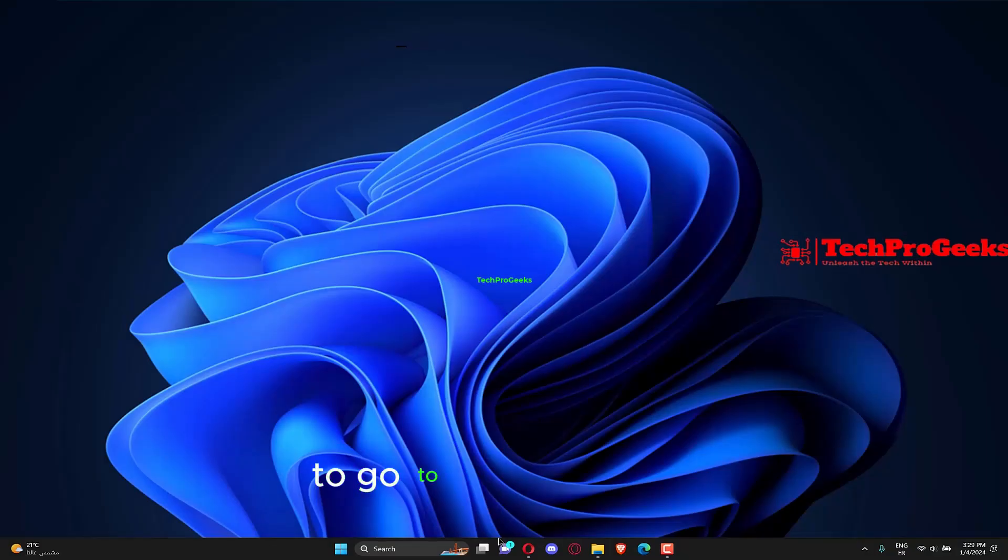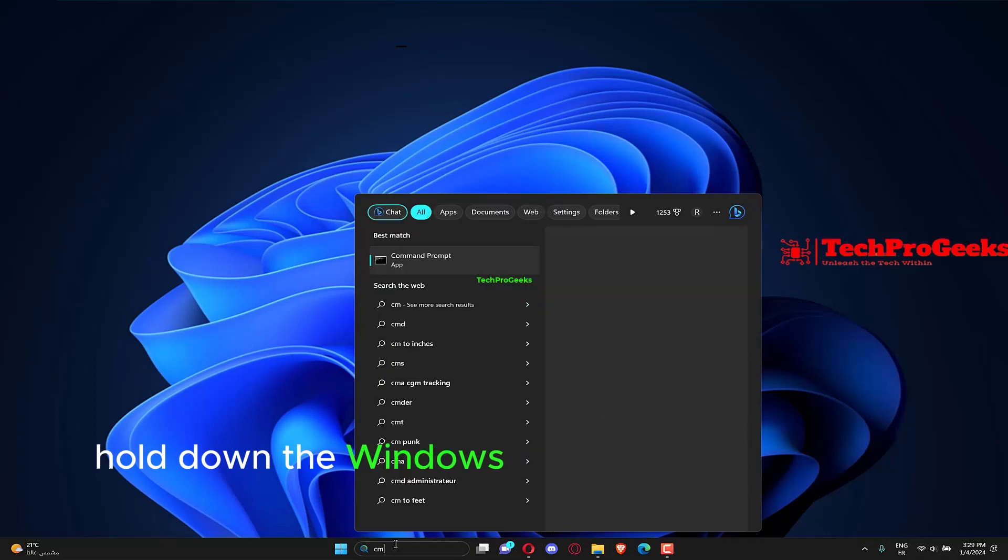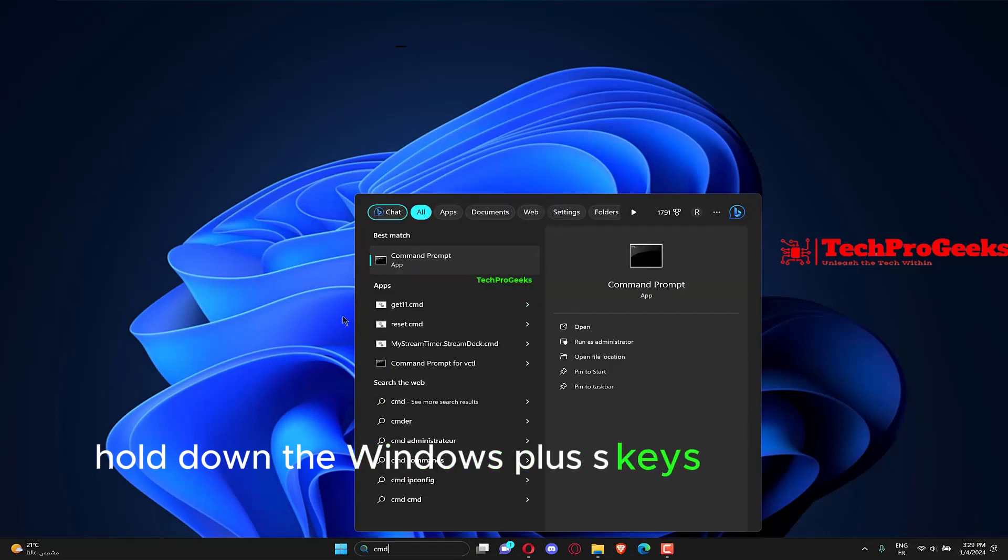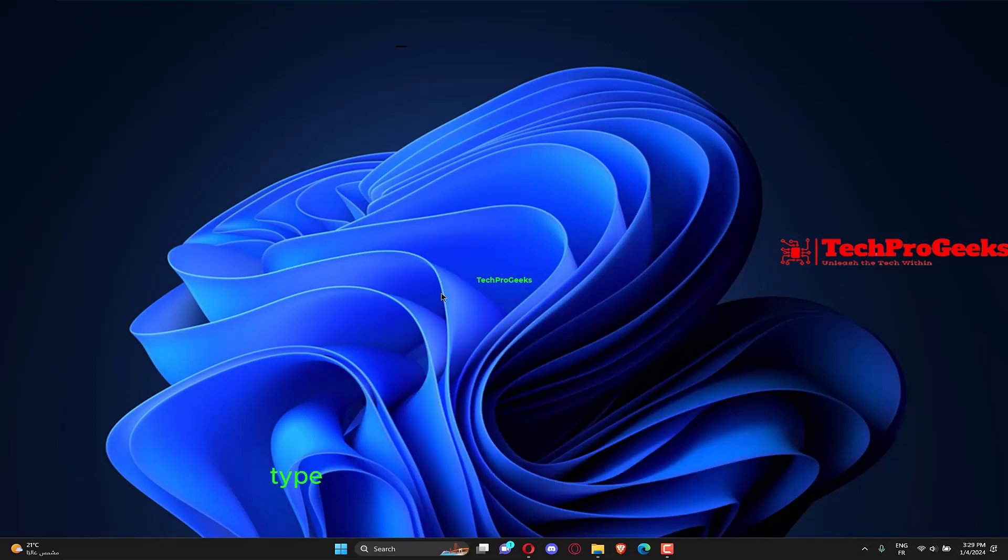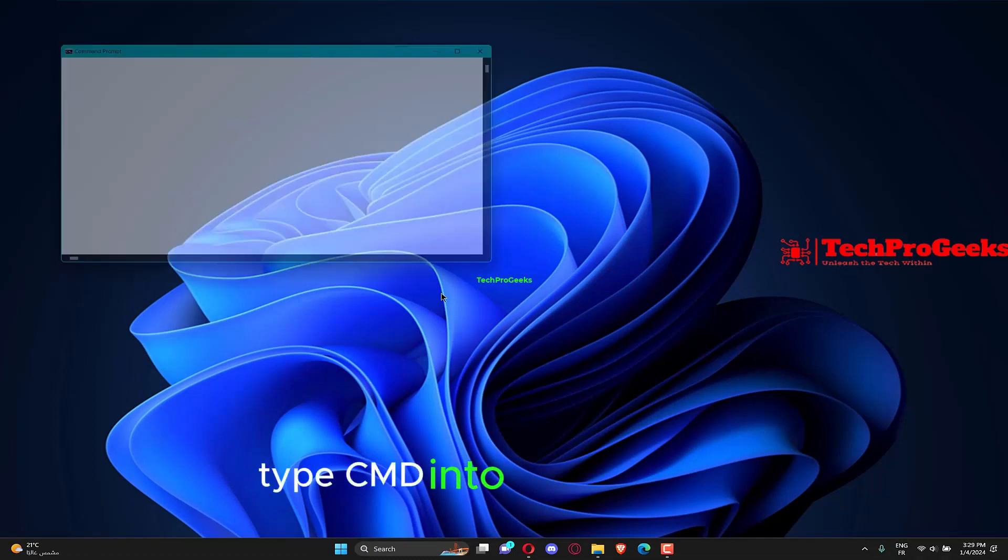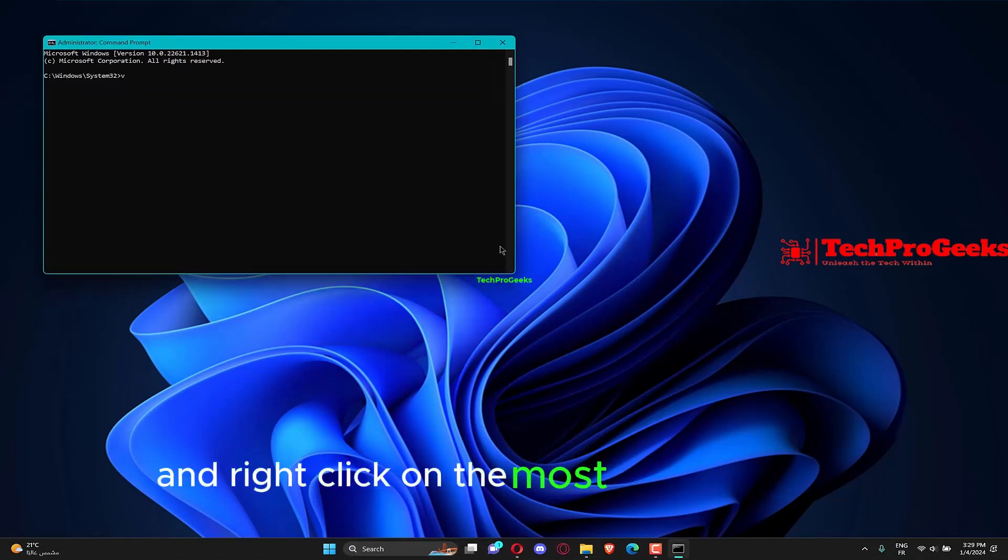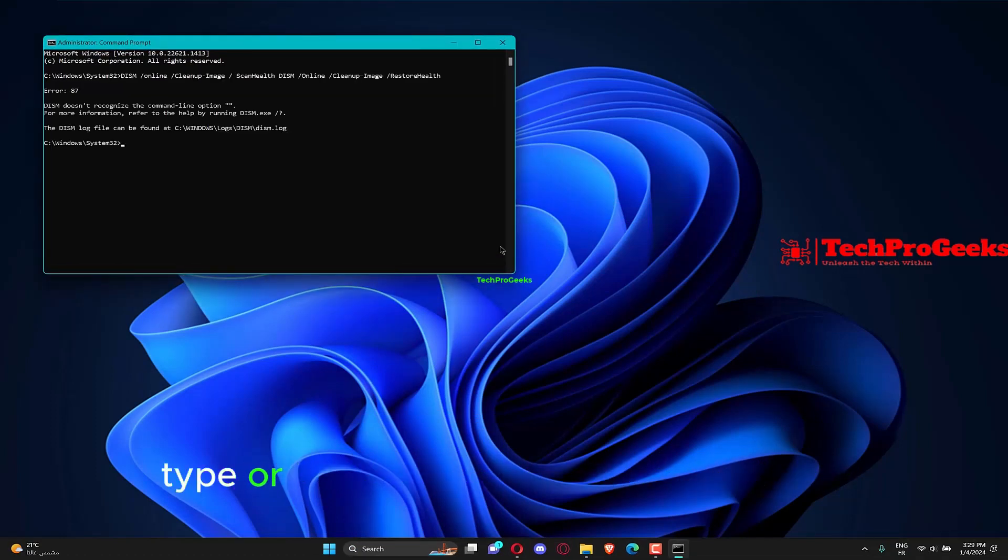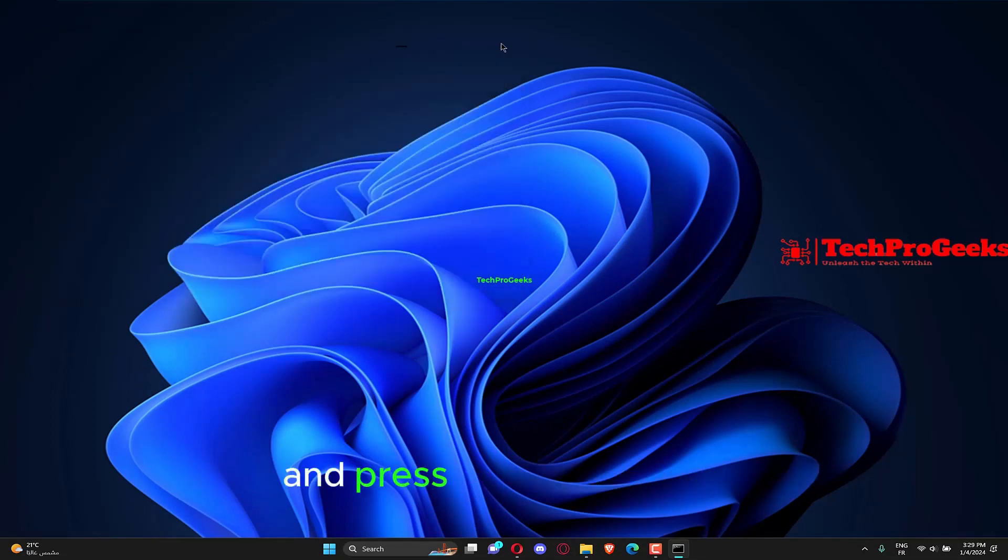To go to the search bar, hold down the Windows plus S keys at the same time. To execute CMD as an administrator, type CMD into the search bar and right-click on the most relevant result. Type or paste in the following commands and press Enter after each.